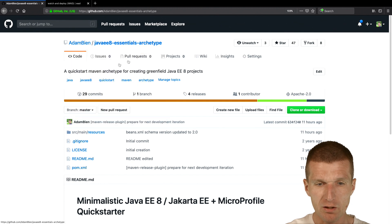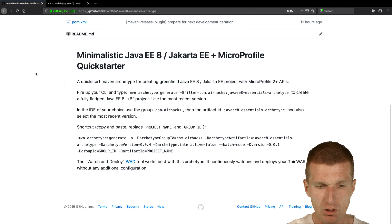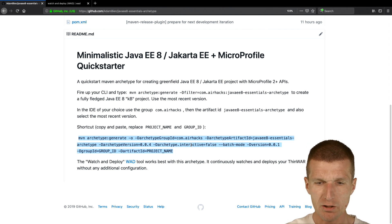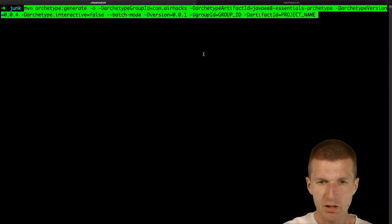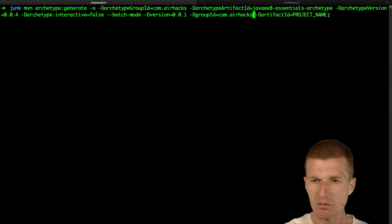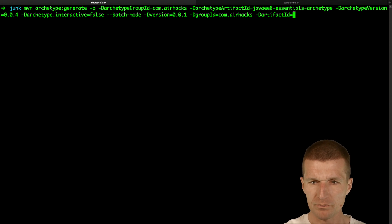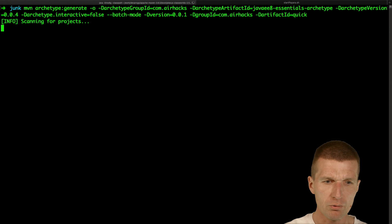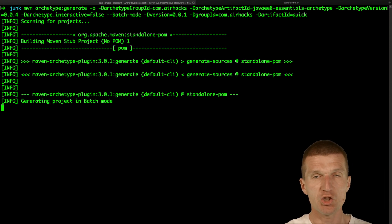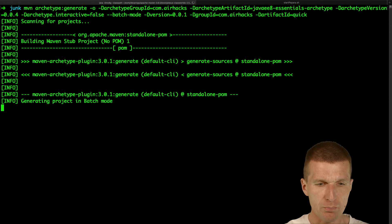You will find the Java 8 QuickStarter on my GitHub repository and what you can do is just copy and paste from the readme file the Archetype command line command. We will change the group ID, and the project name is going to be 'Quick'. This will pull the Archetype from Sonatype Central and create a Java 8 plus MicroProfile 2 plus project.